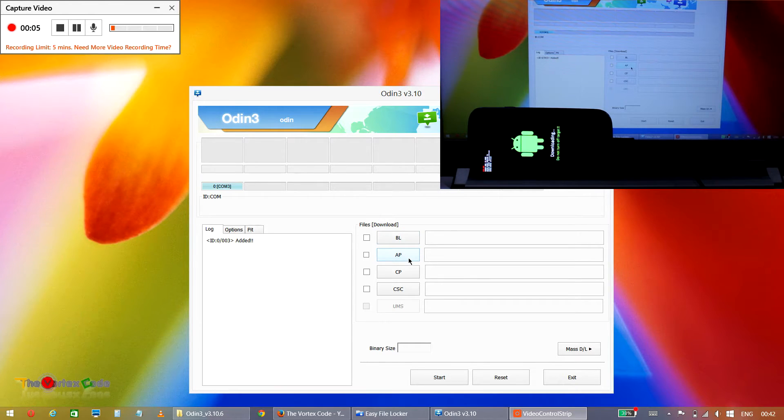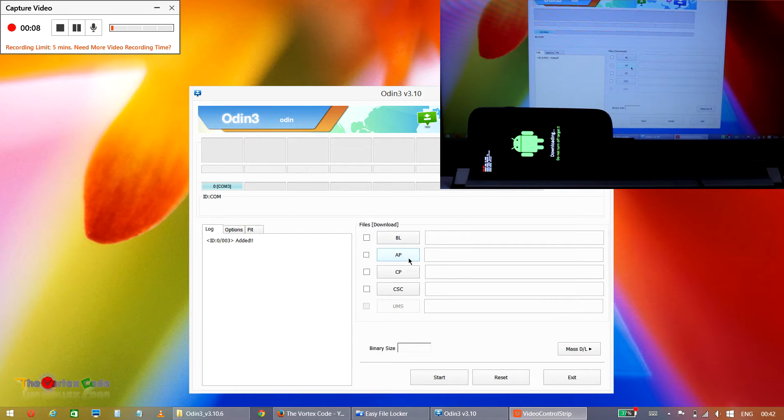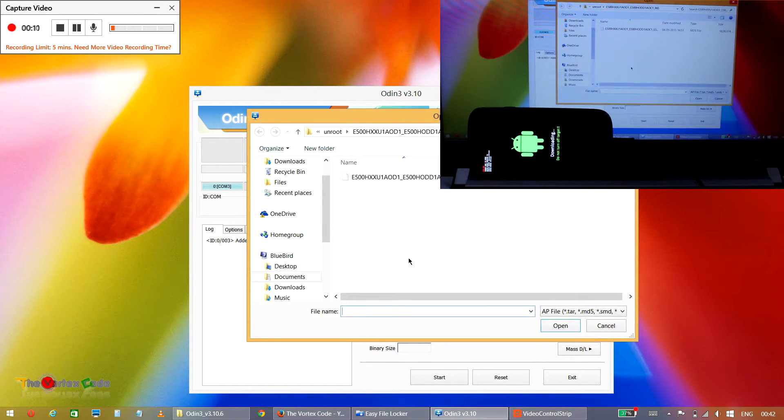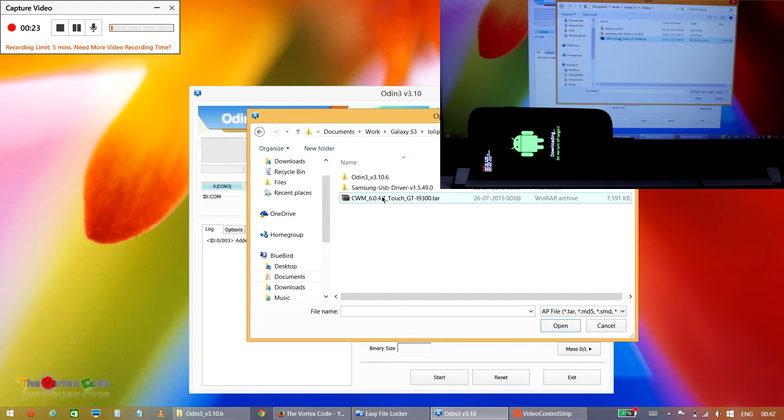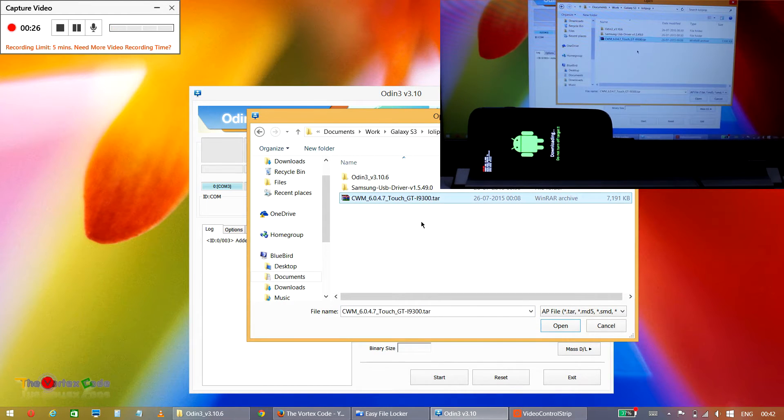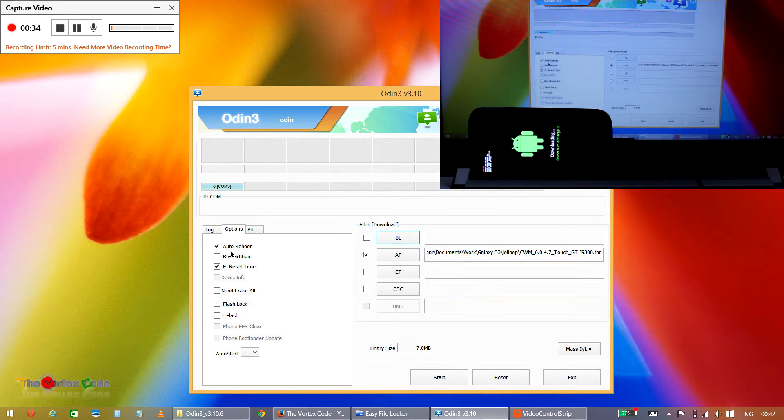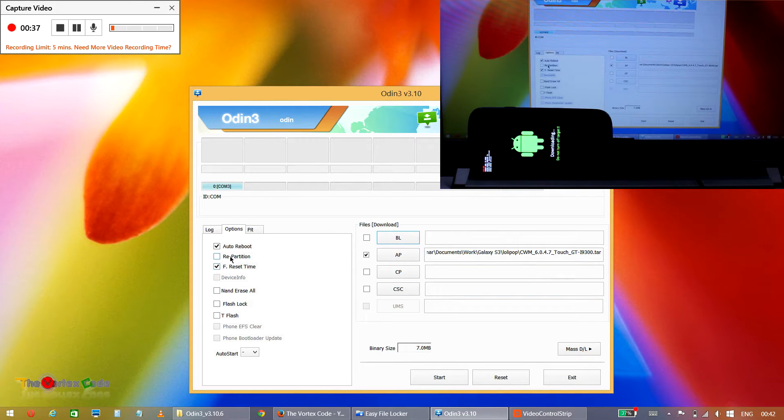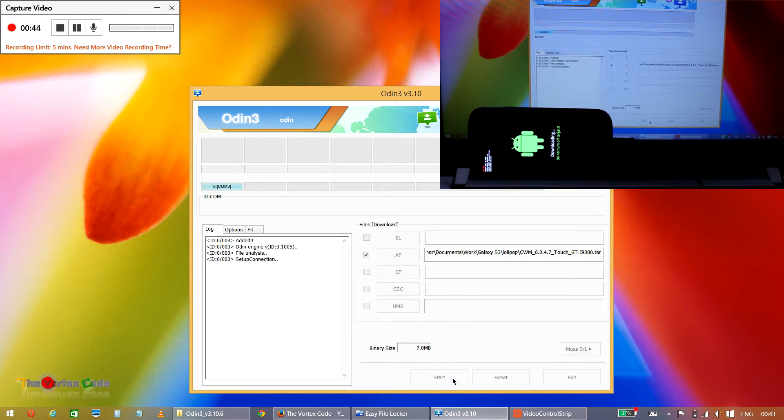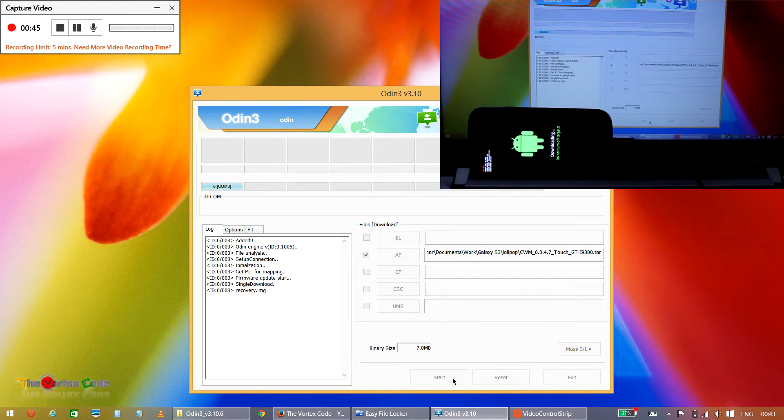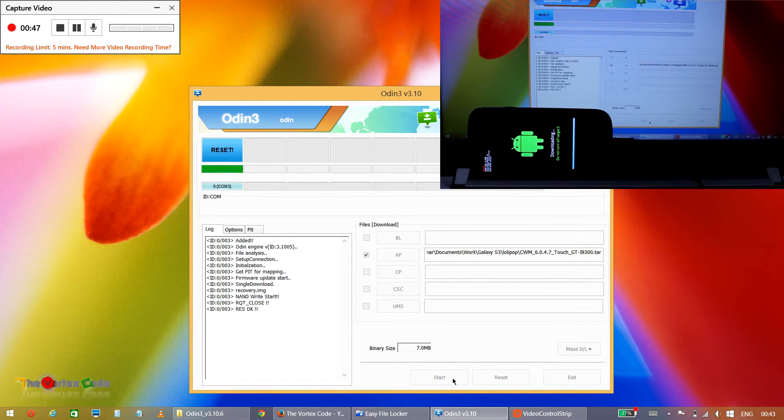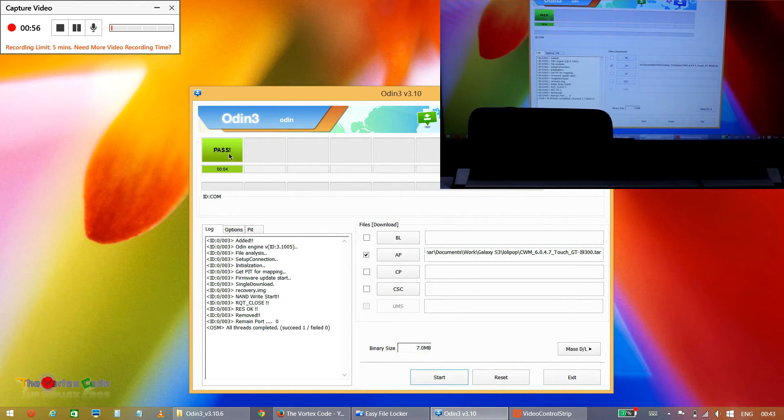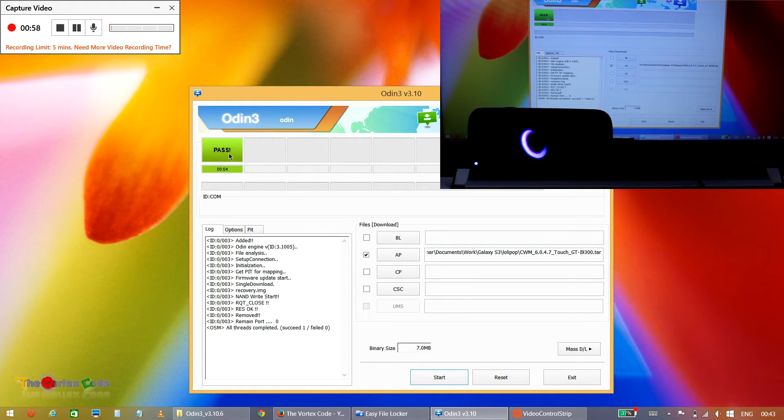Now on Odin you have to press AP, or if you have previous versions of Odin, you have to select PDA. We'll select AP and select ClockworkMod recovery 6.4.4.7. This is the touch version, and press Open. Now in the options, make sure that Auto Reboot and F Reset Time is checked and Repartition is not checked, and then we'll press the Start button. As you can see, this is showing Pass and the phone has rebooted.